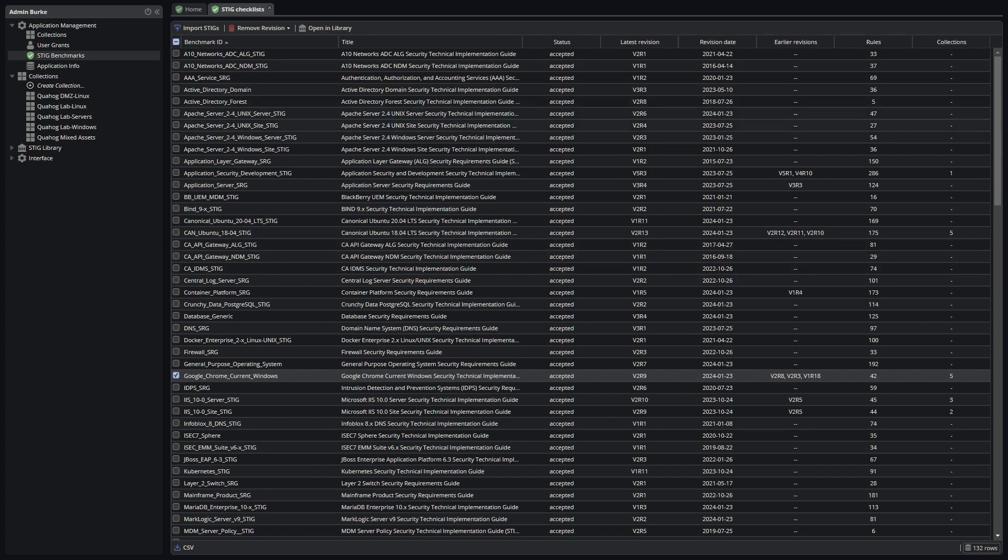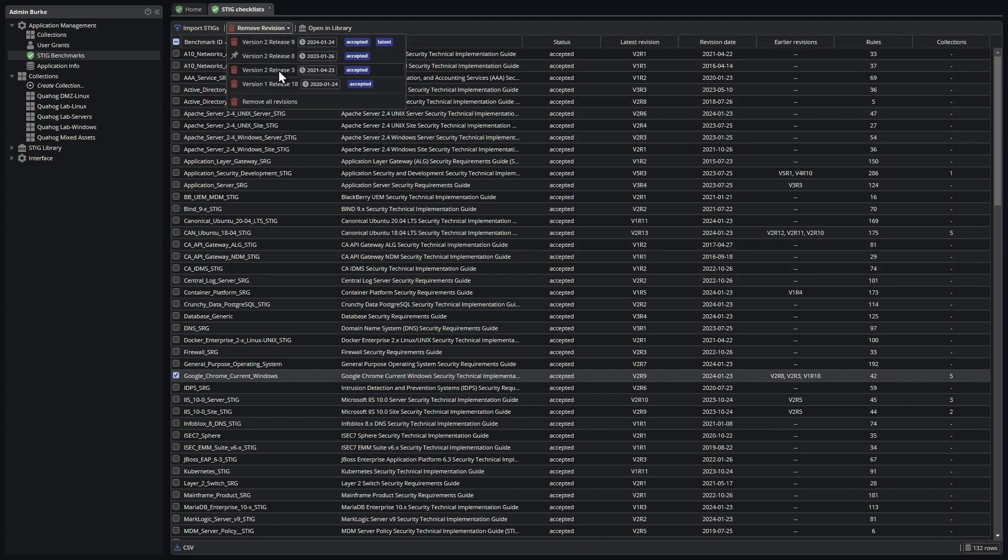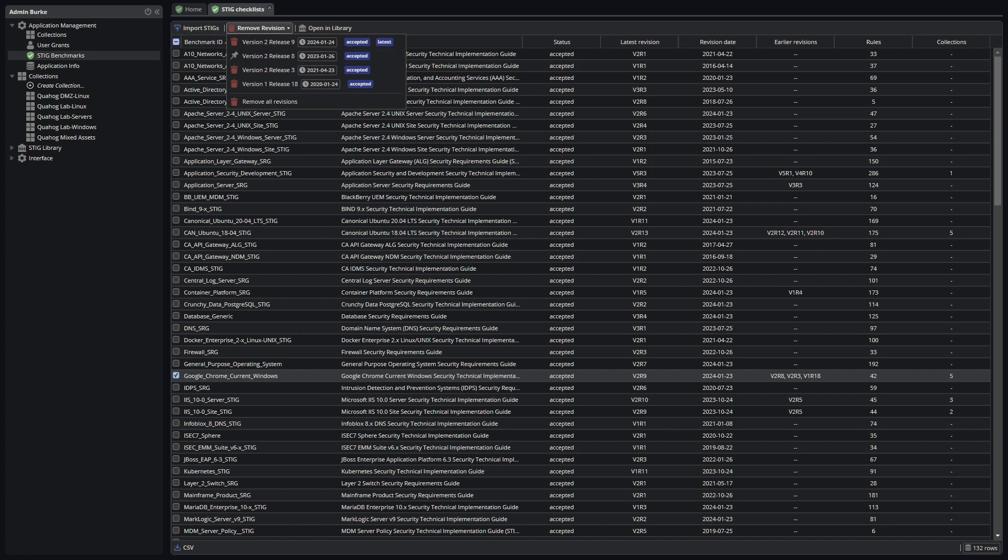You can also delete STIGs from this interface, either the whole STIG or specific revisions. This interface will also indicate whether or not an earlier release is pinned by one of the collections you're managing. We generally do not recommend that you delete revisions that are being used by collections, but if need be, you can do it.